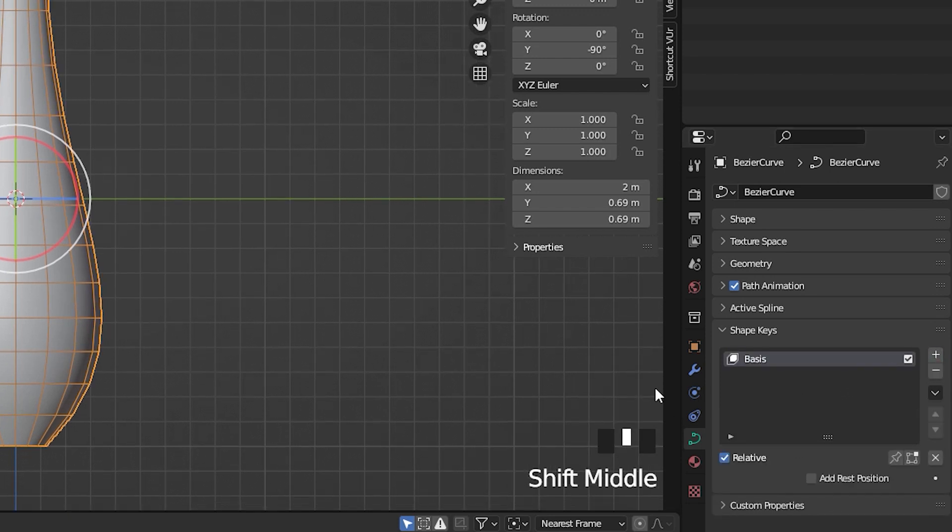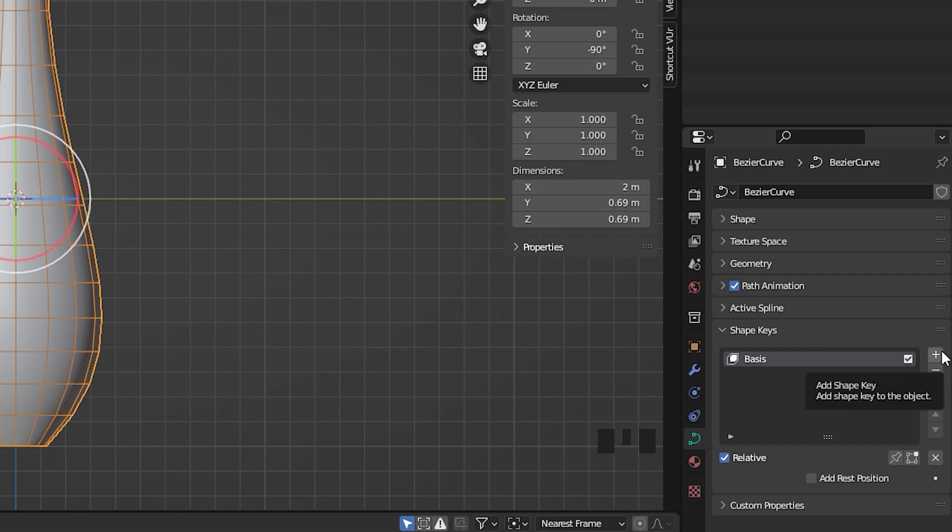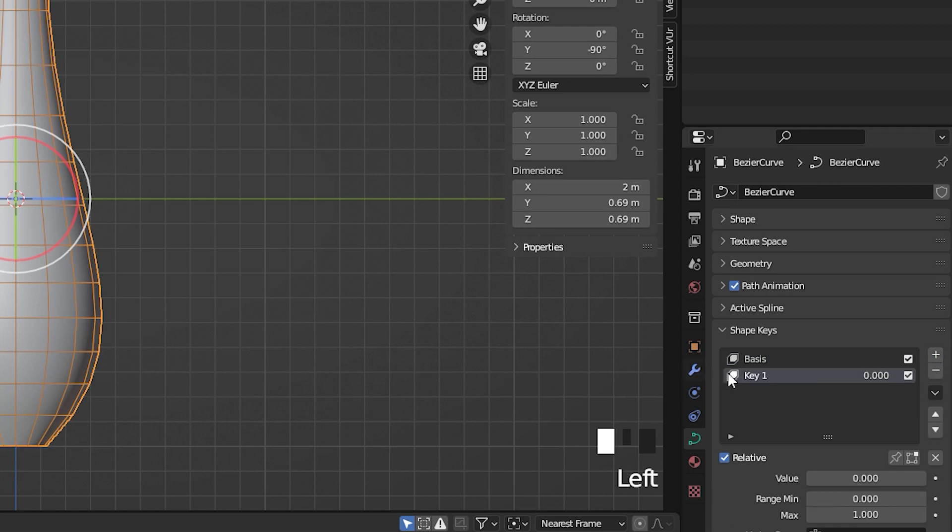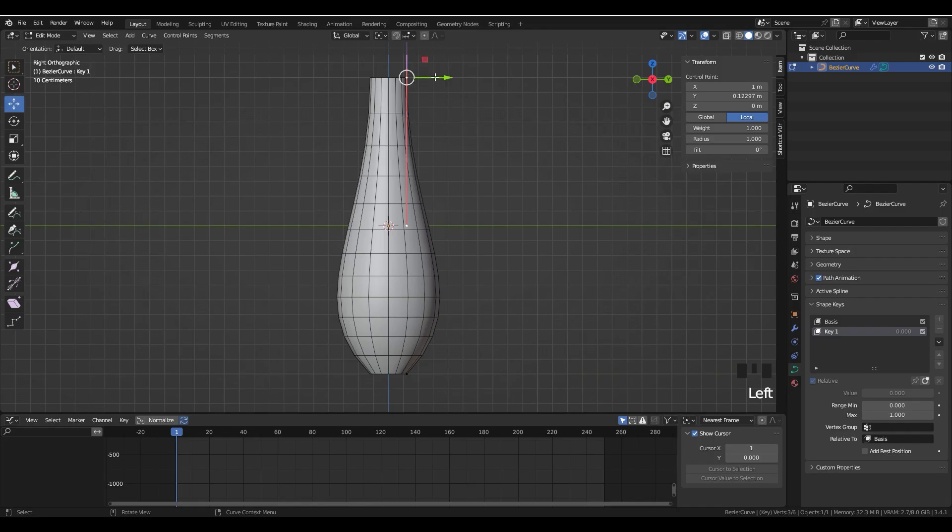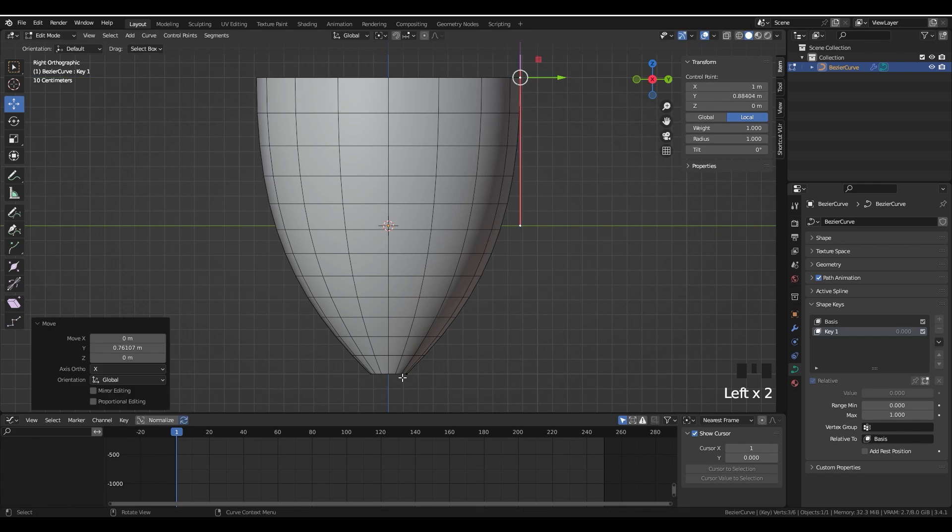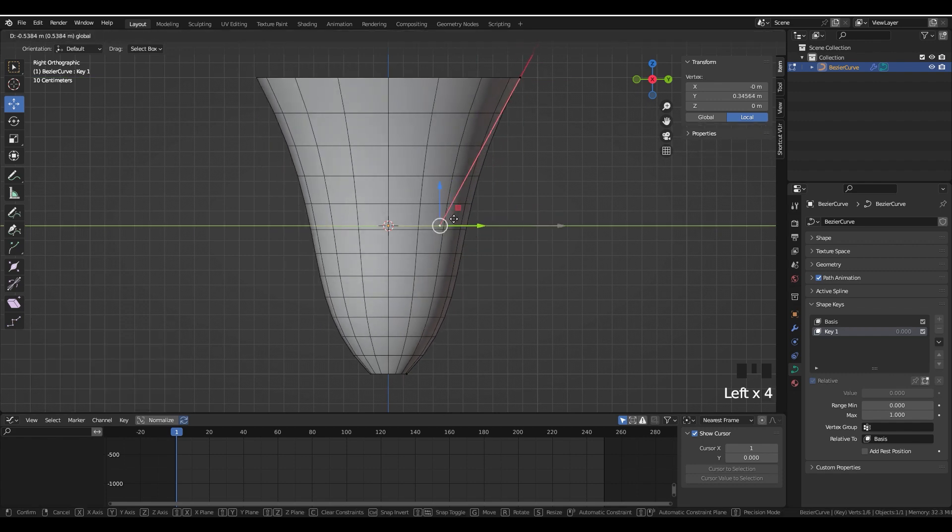In Object Data Properties there's a section called Shape Keys. If you press plus, it makes a new layer called Basis, and what it does is save the current shape as a basis. If you press plus again it makes a new layer called Key 1.